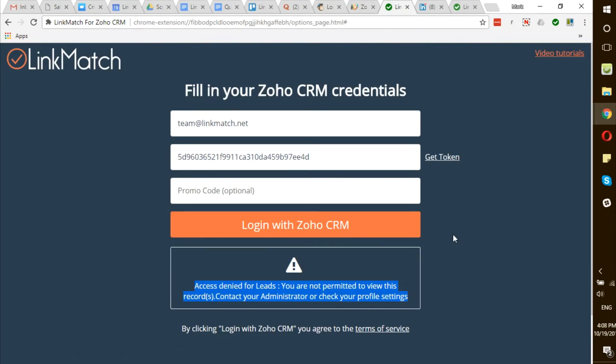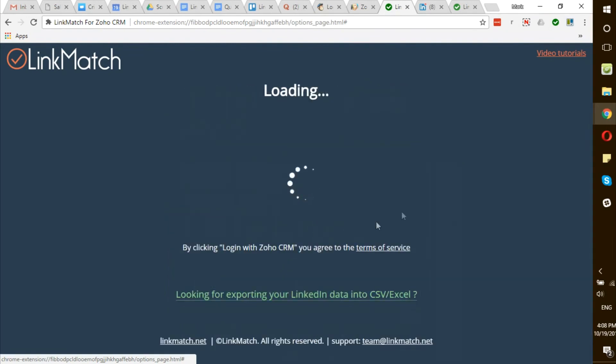After the fields have been turned on, go back to your options page and login with Zoho CRM.